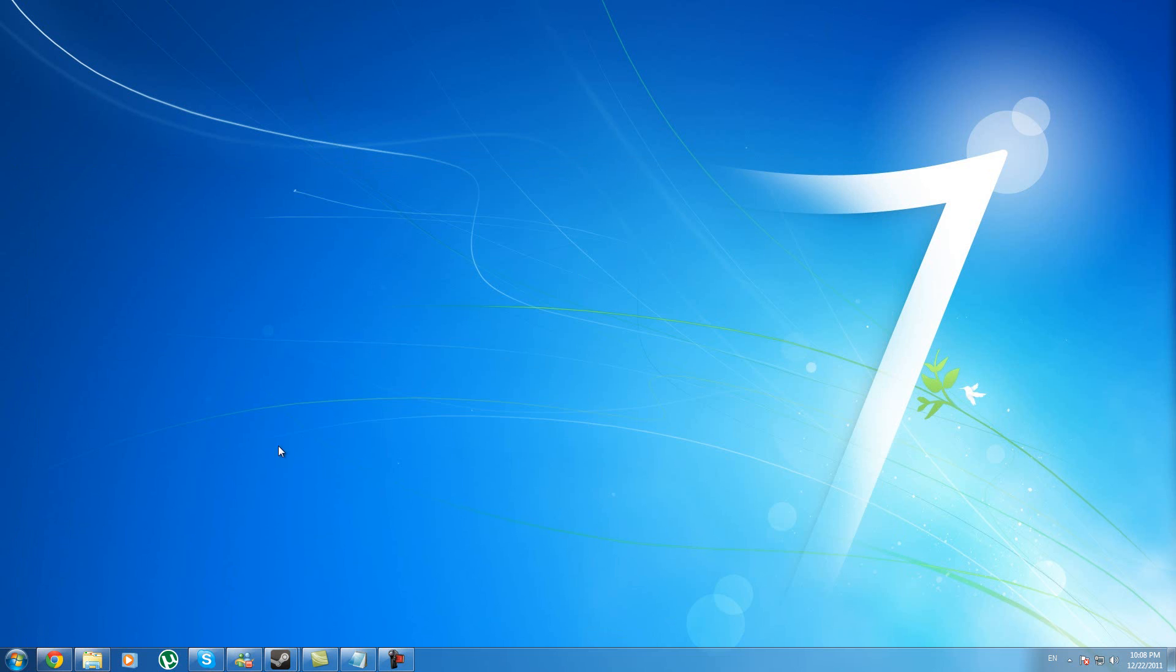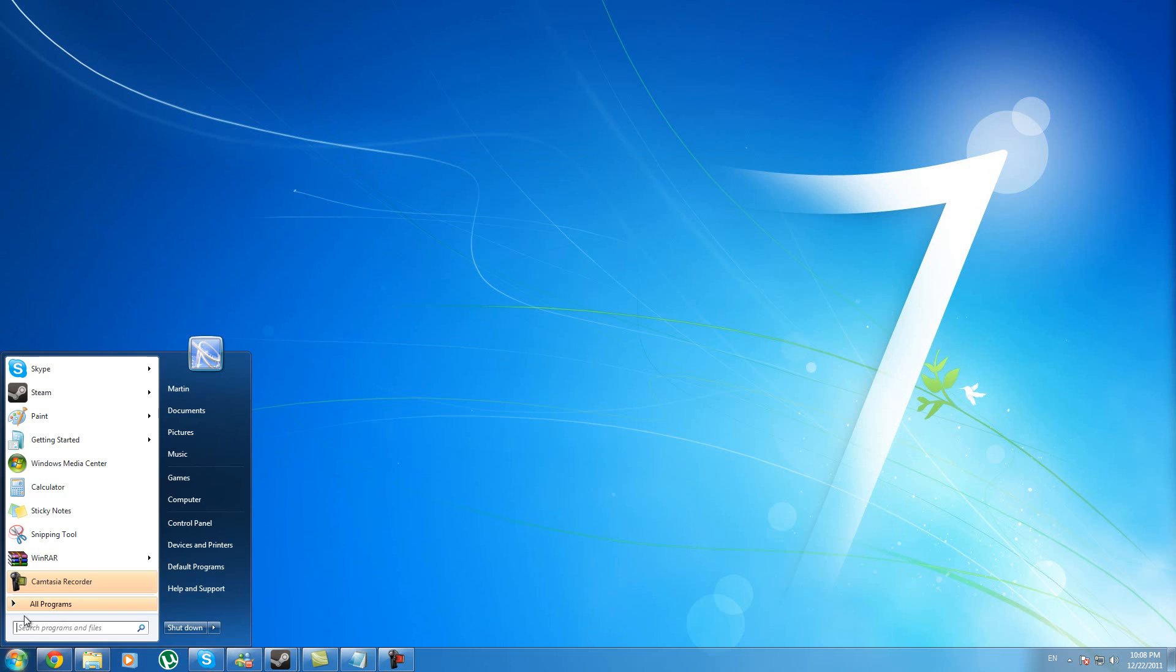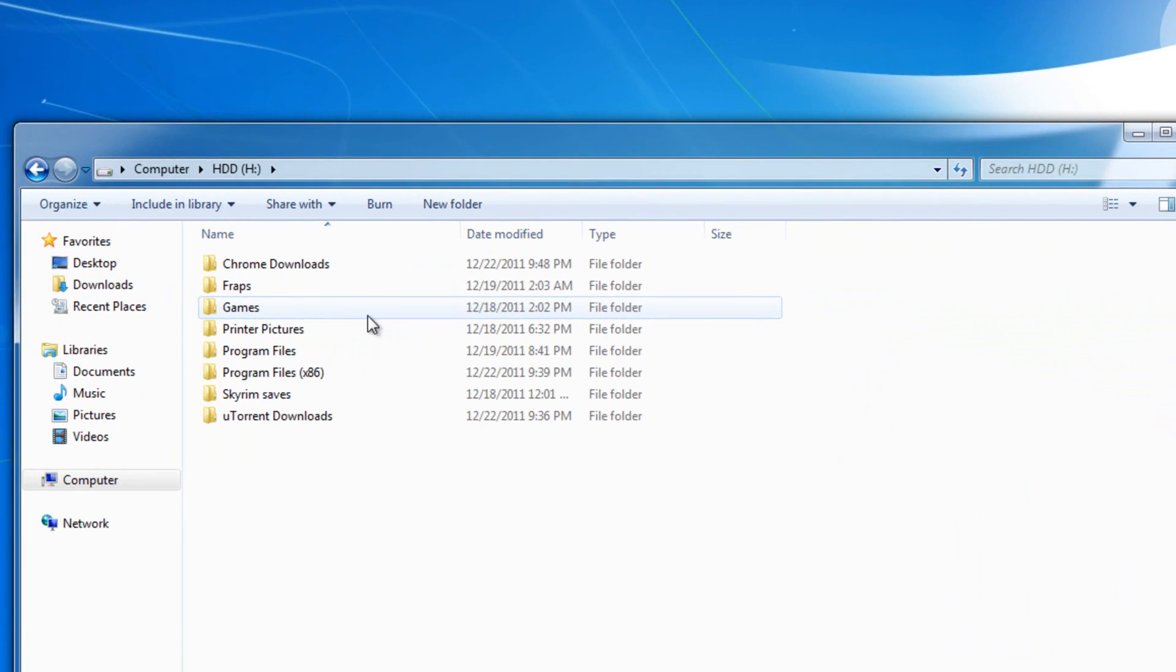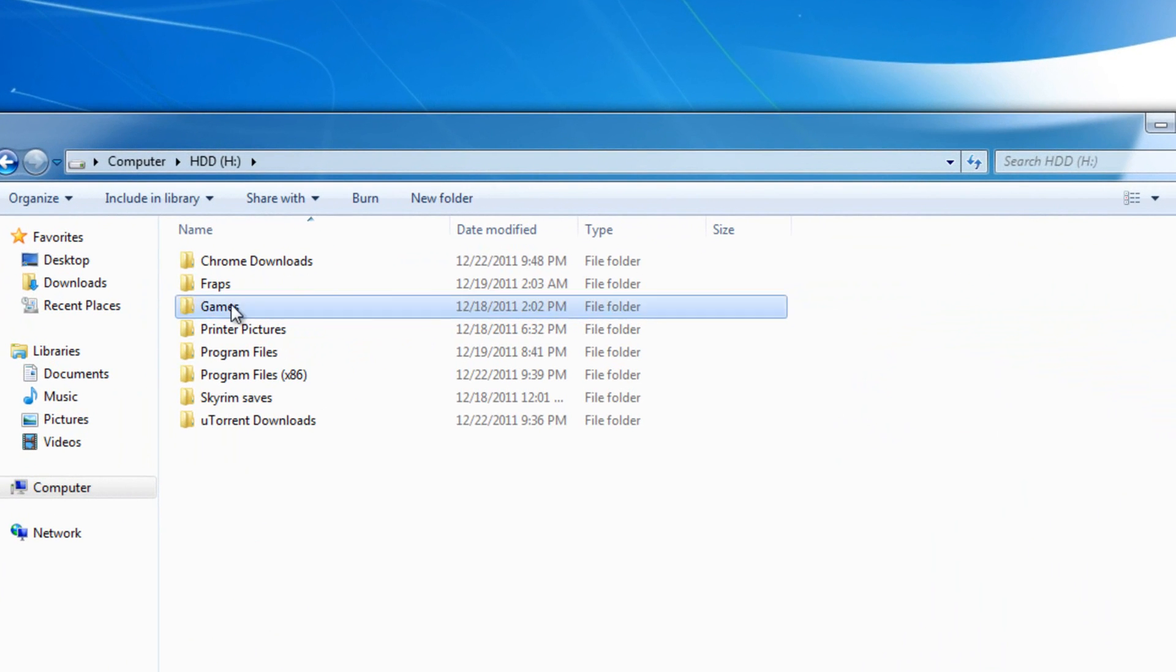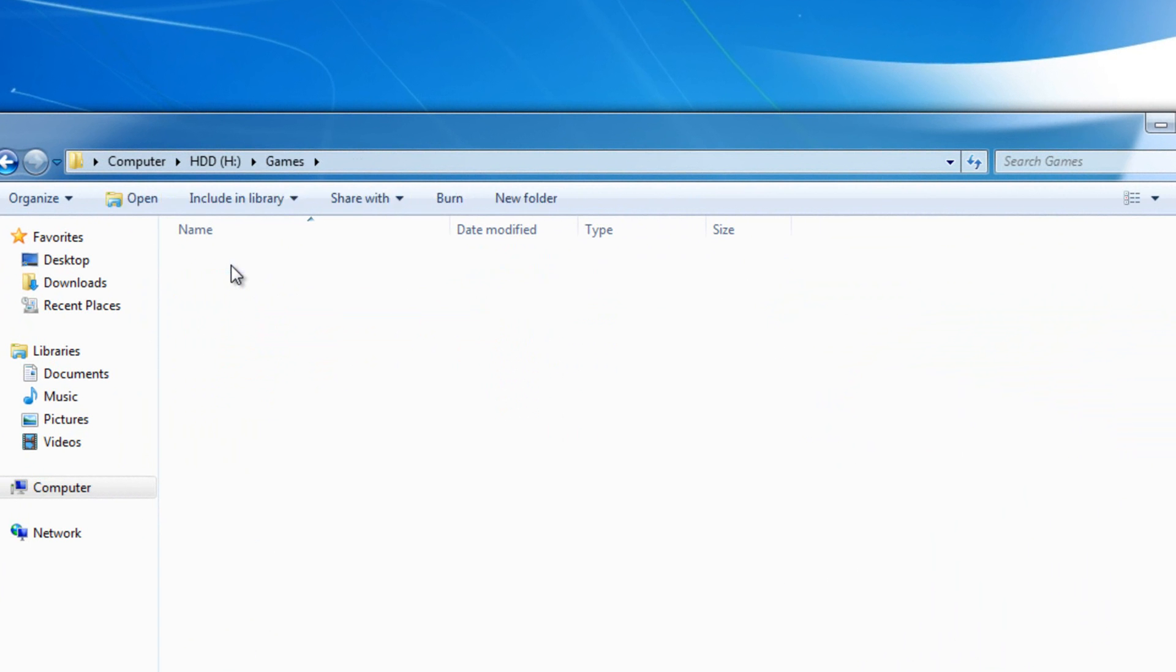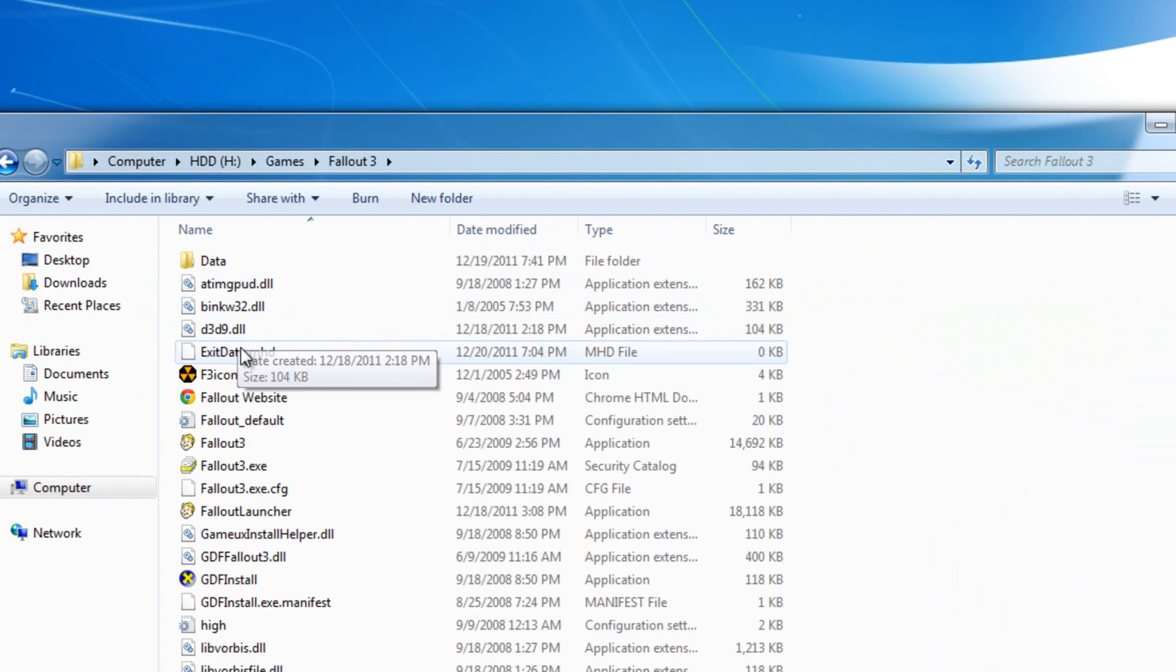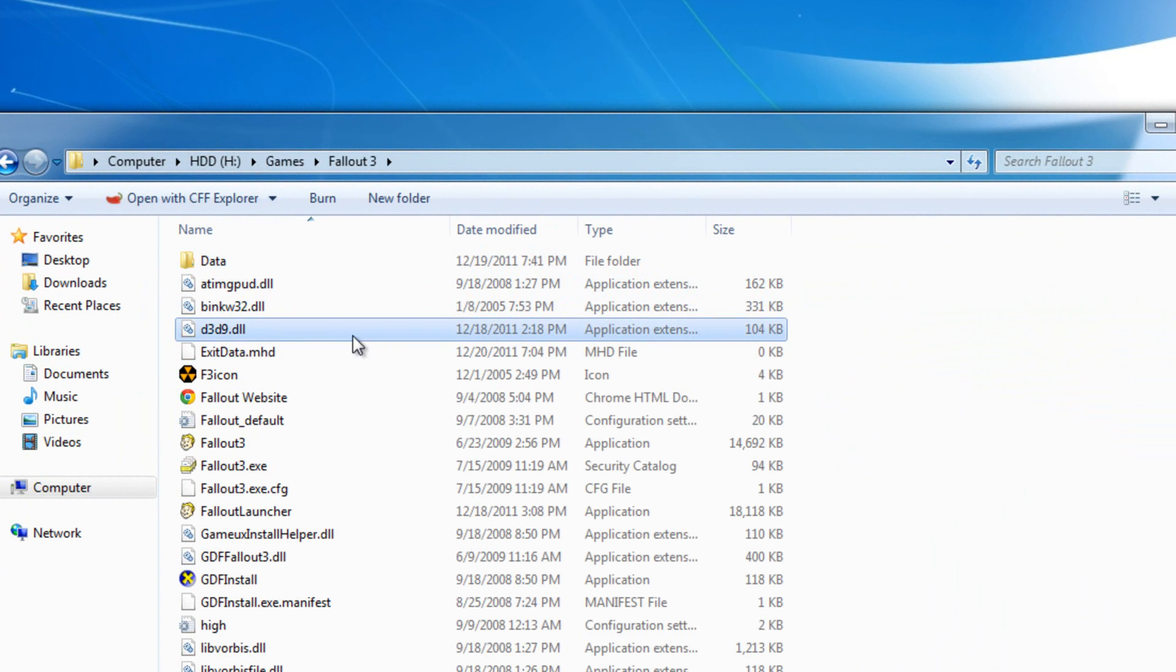And then you're going to go to your Fallout 3 directory. Mine is Computer, H drive, Games, Fallout 3. And then once you're here, you're going to place the DLL file right here.